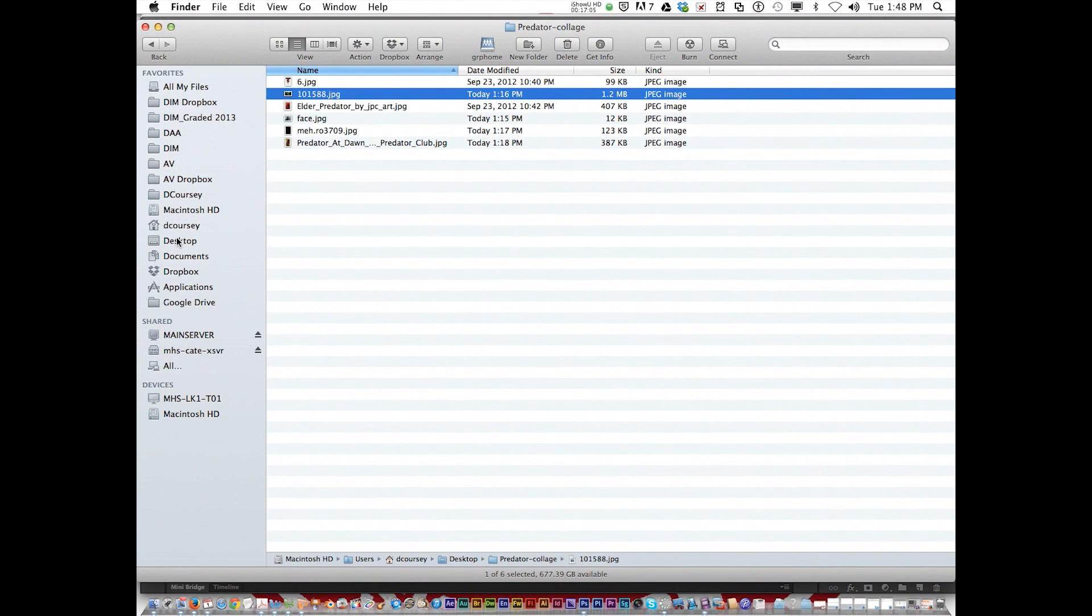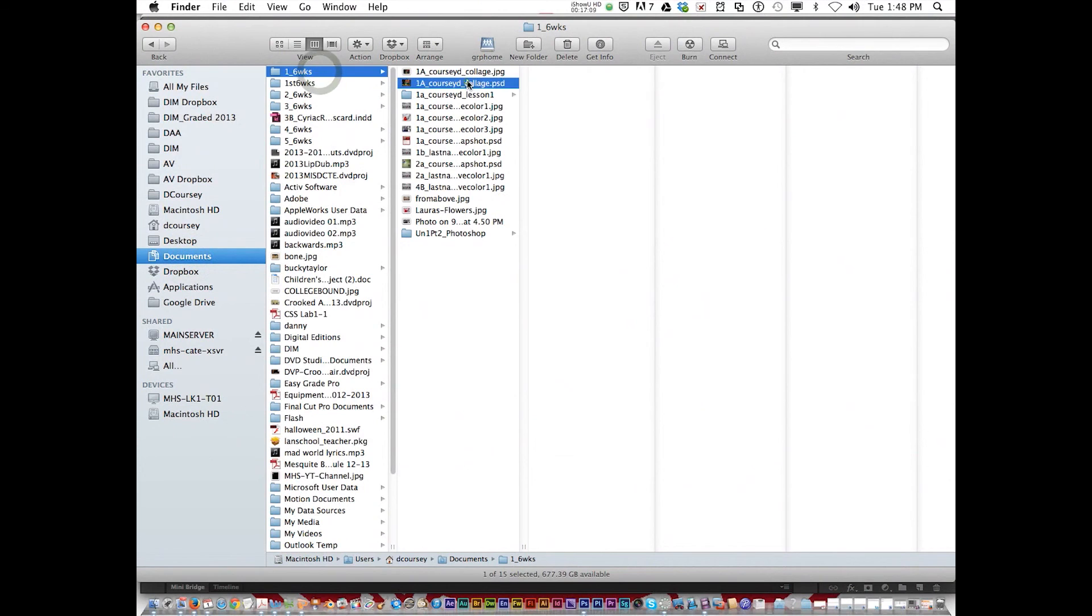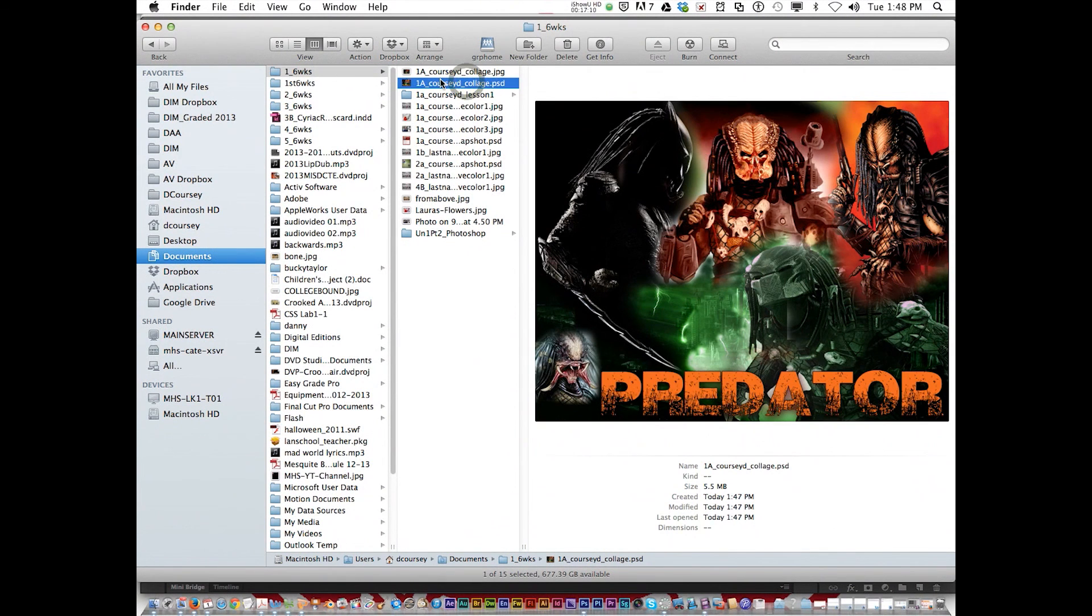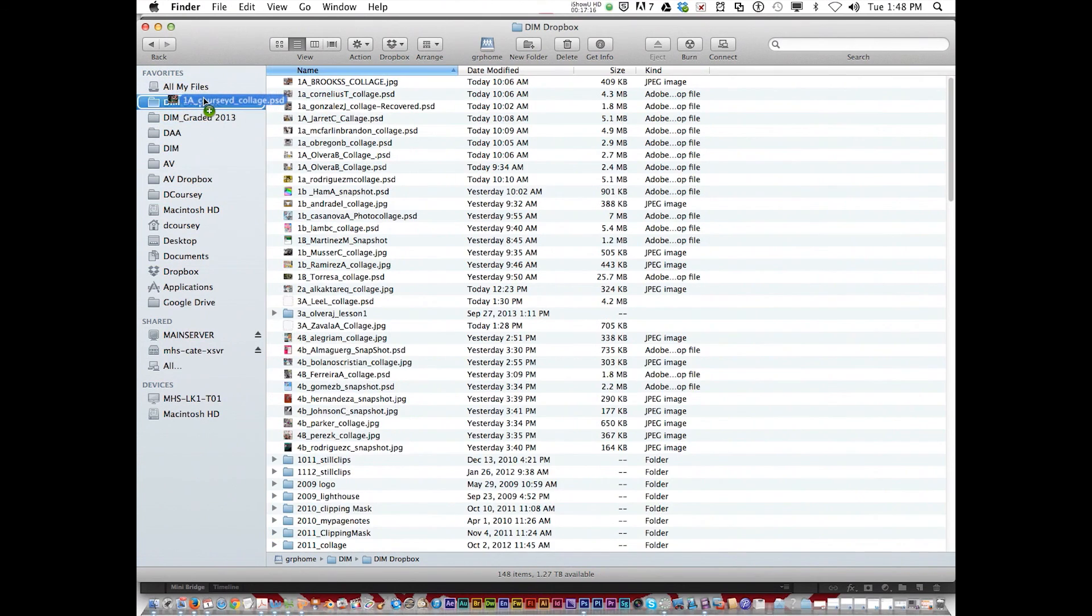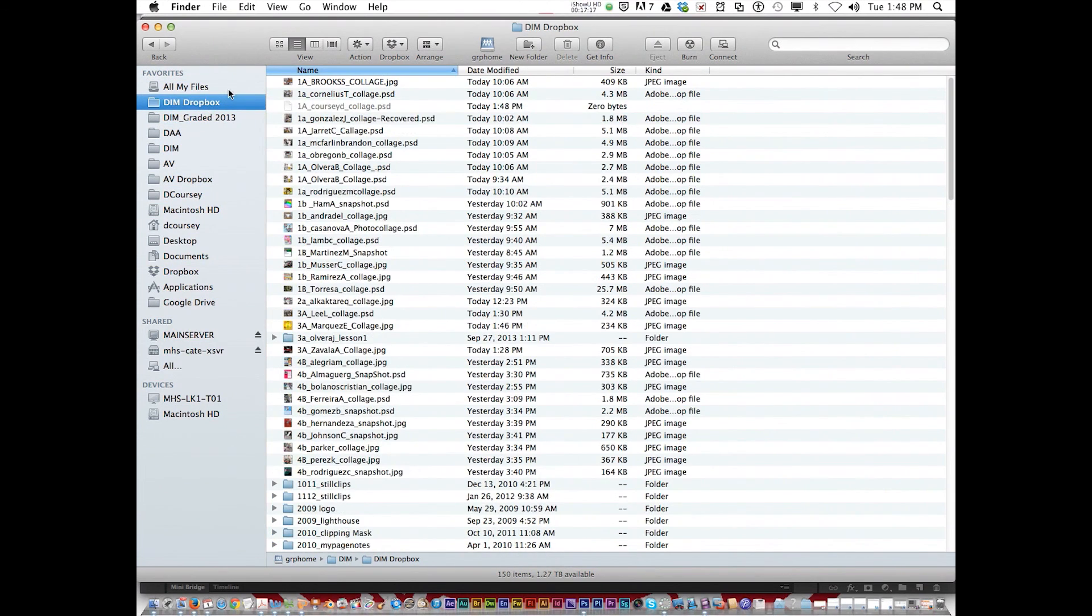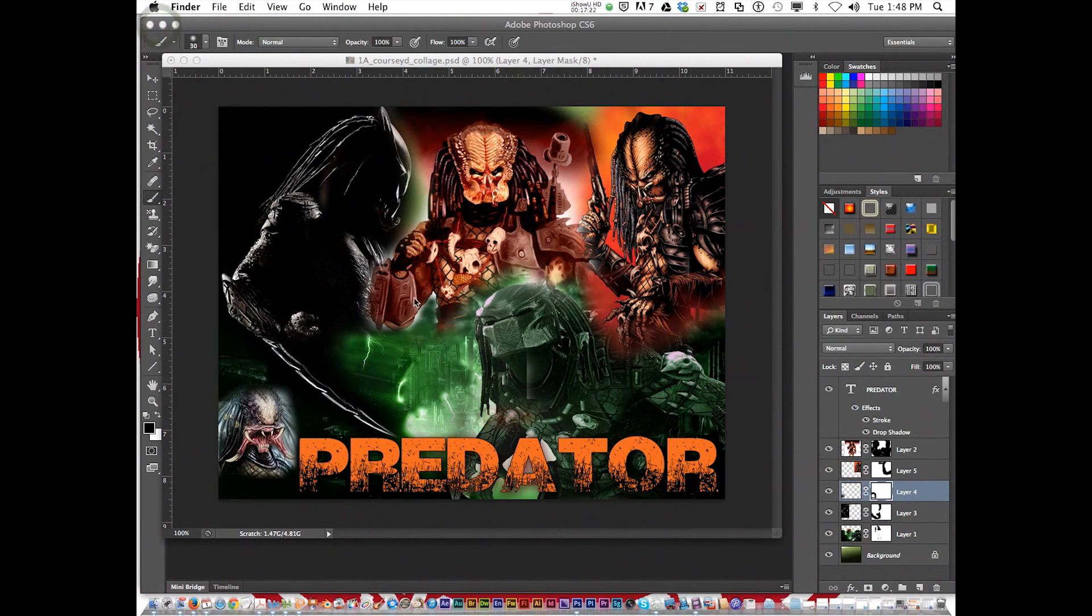You'll go to your documents for six weeks and drag it into the drop box, the DIM drop box. Release your mouse. Okay. That is it for the collage assignment.